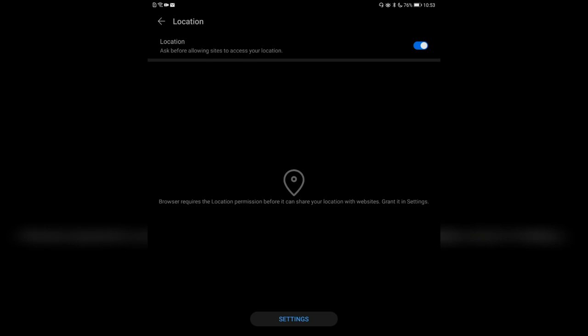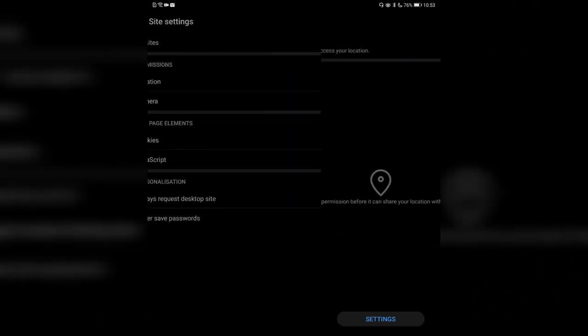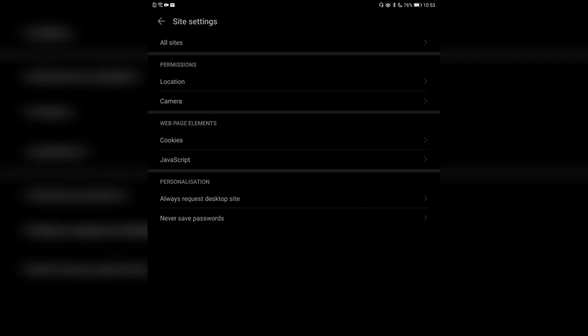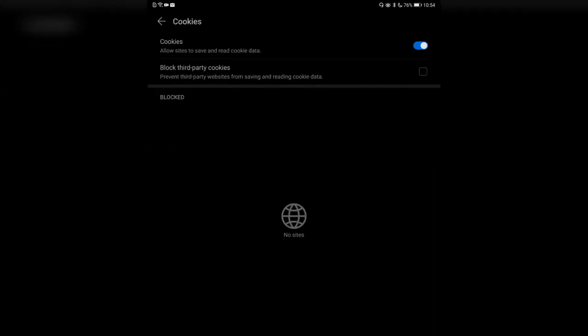For location, you can say you want to be asked before allowing websites to get your location. I can see I haven't shared my location with any website. I can also go into the browser application settings to set this up for the browser in general if I don't want it to access my location. Camera settings work the same way.